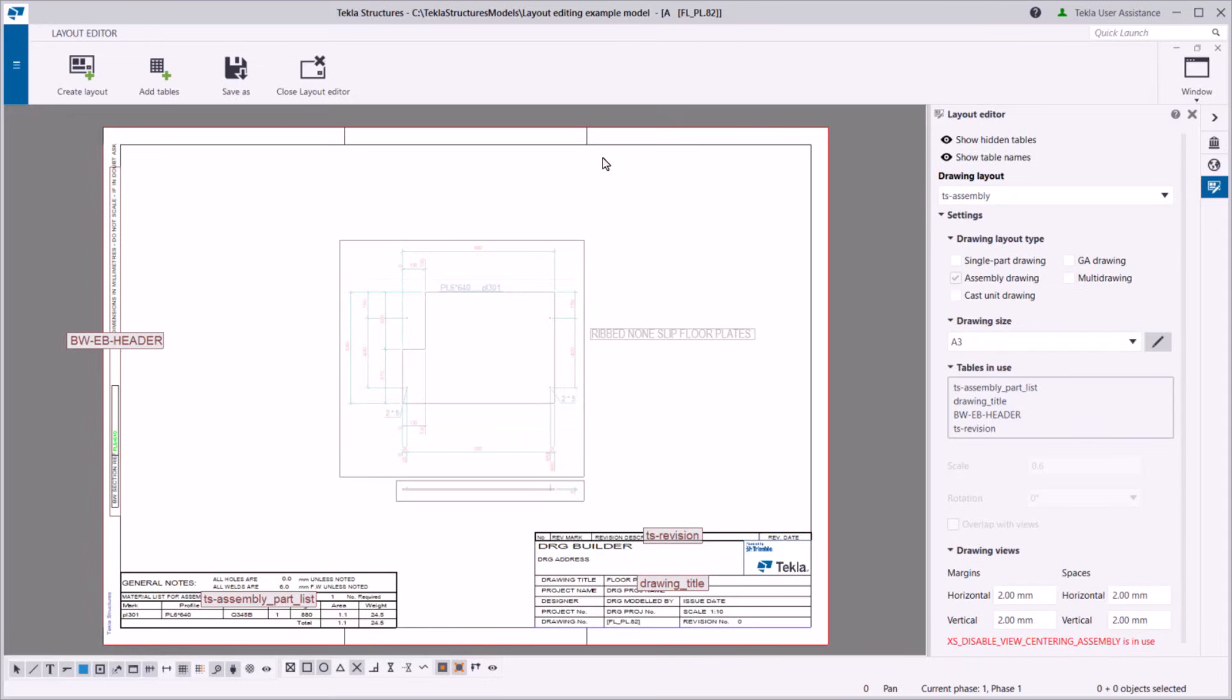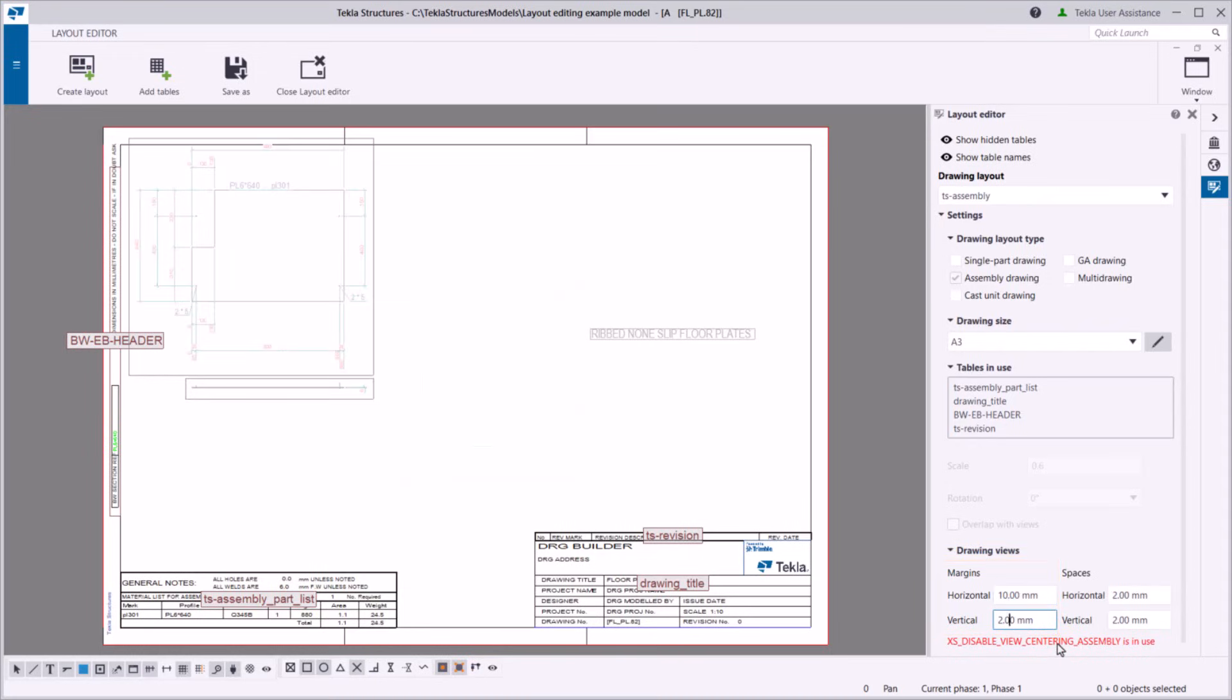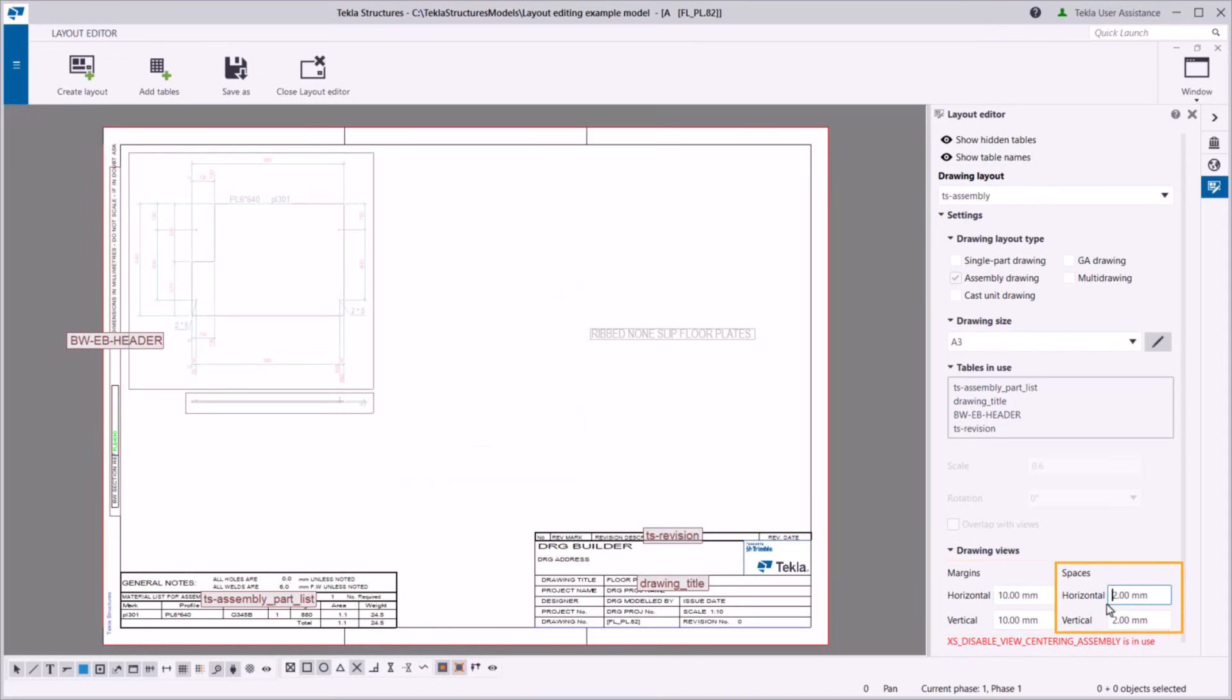You can also define the minimum margins between drawing views and the drawing edge, and the minimum spaces between drawing view frames.